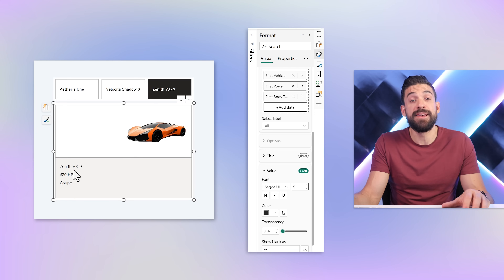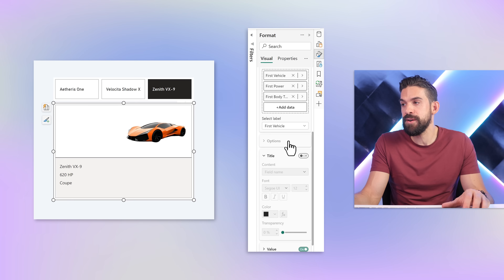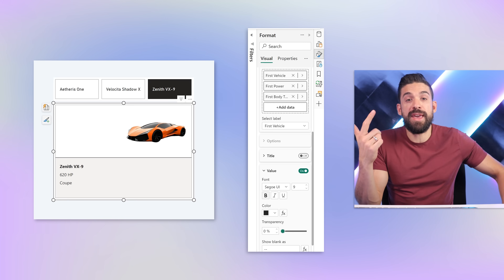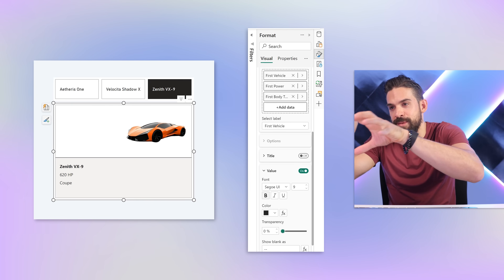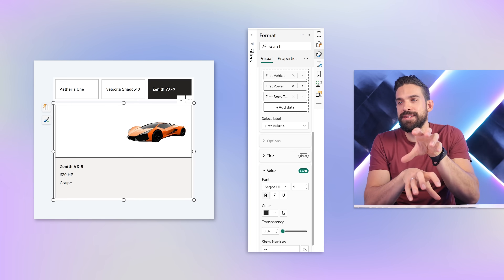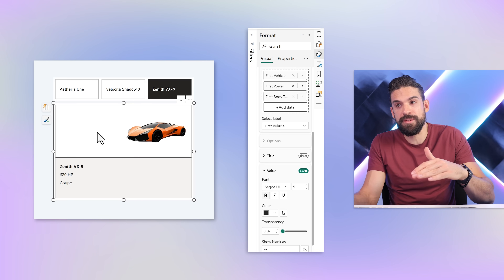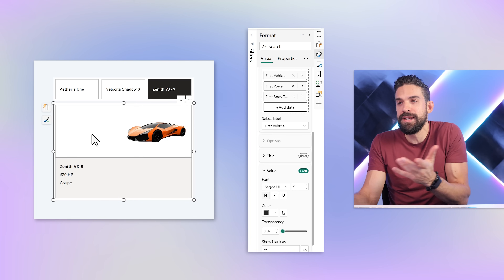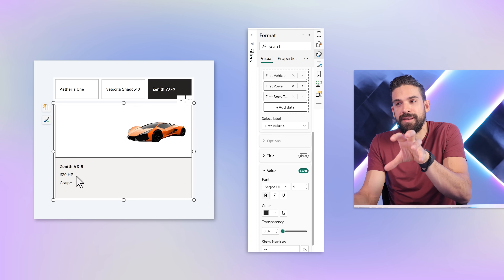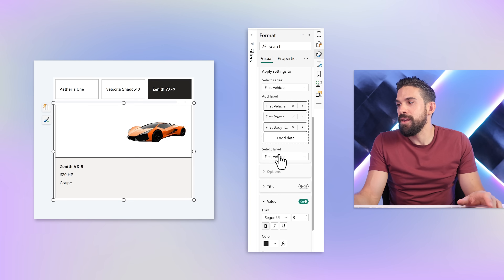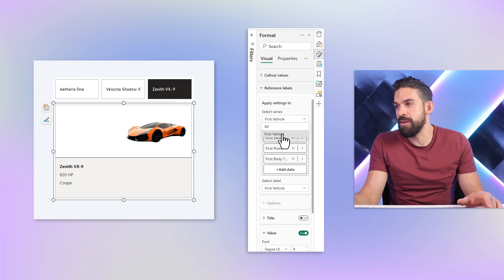If you want to highlight the name of the car a little more, just select the label for vehicle, go to value, and make it bigger or bold. Now this starts to look good — we have the image and the text. But I want the car image below the text. The problem is that for the reference labels, we have a separate area that's below the callout value, and we're not showing the callout value. So how can we take the text and put it at the top with the image below it?